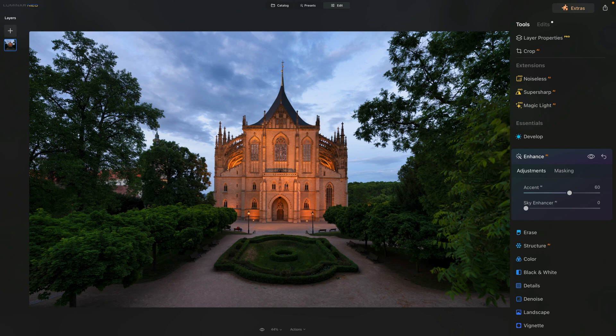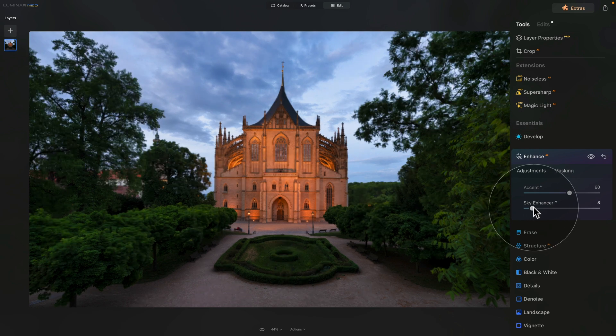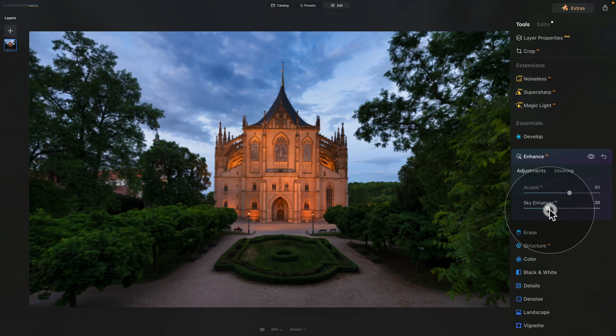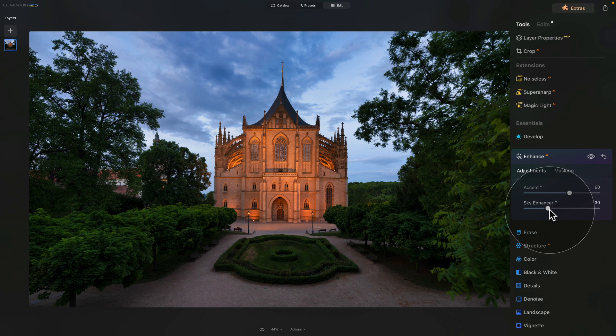After that we can also try the Sky Enhancer AI — let's push it a little bit to somewhere around 30. Use the Sky Enhancer AI with caution because it makes the overall image a little darker and also adds a little bit of a blue cast into your sky.